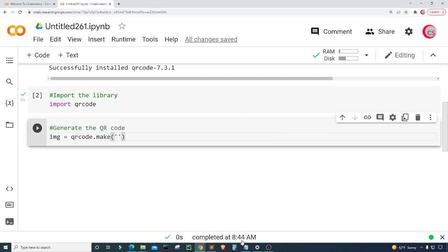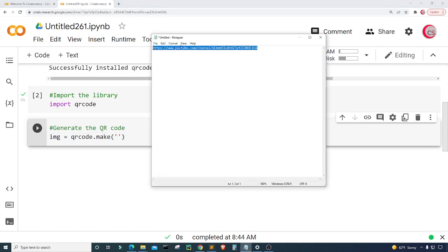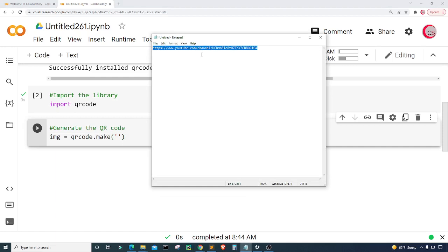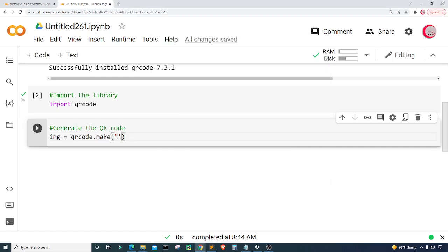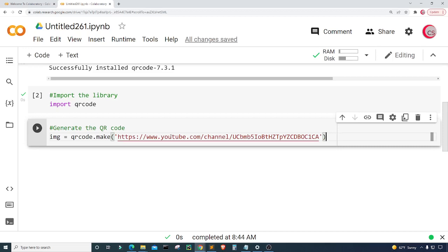Now inside of make I'm going to input the URL that I want that barcode to send us to. I'm going to take the URL of my YouTube channel here. I'm just going to highlight it and copy using control C then come here and paste it using control V and then I'm going to run this cell.